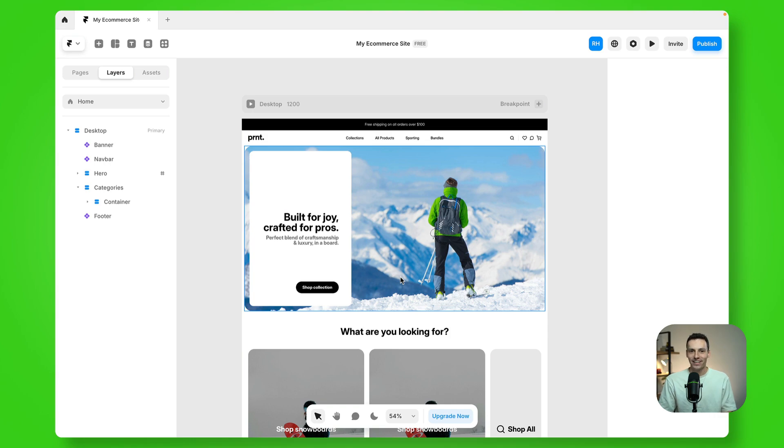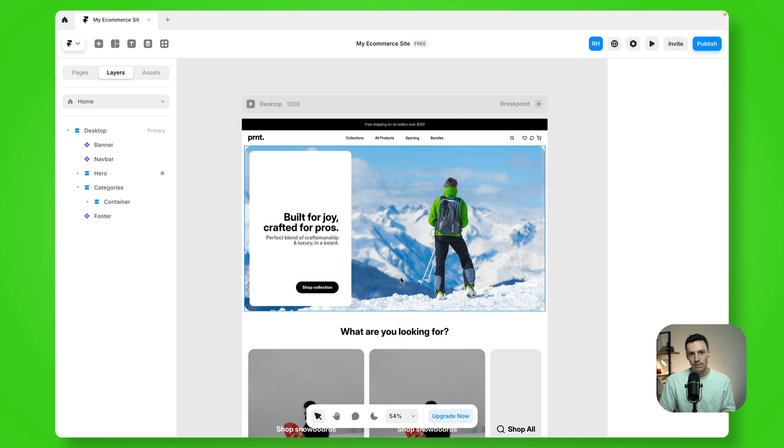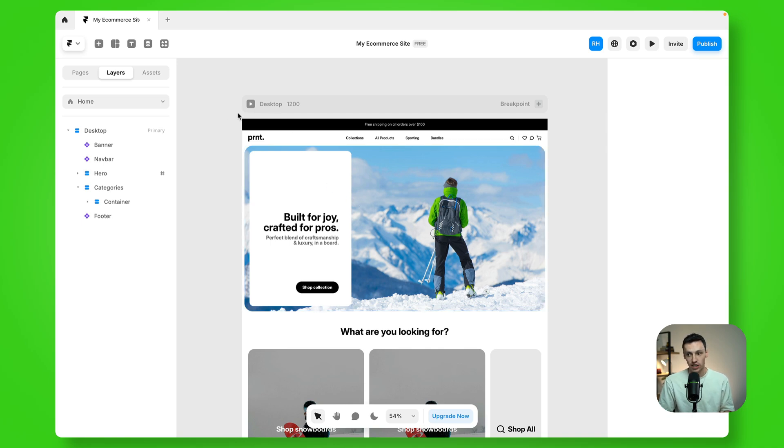Hey everyone, Ryan here, and in this tutorial I'm going to show you how you can connect your Shopify to Framer. So first things first, let's go into Framer and open a project.